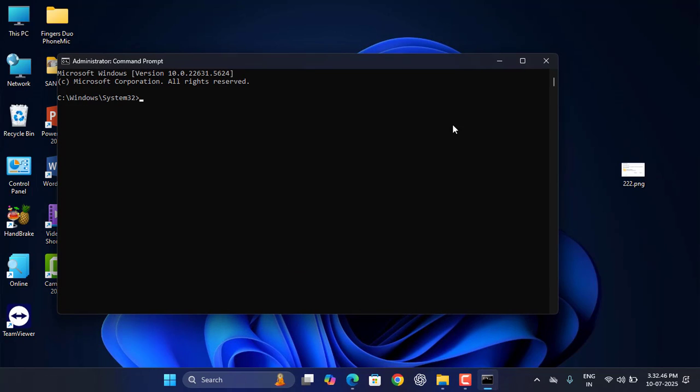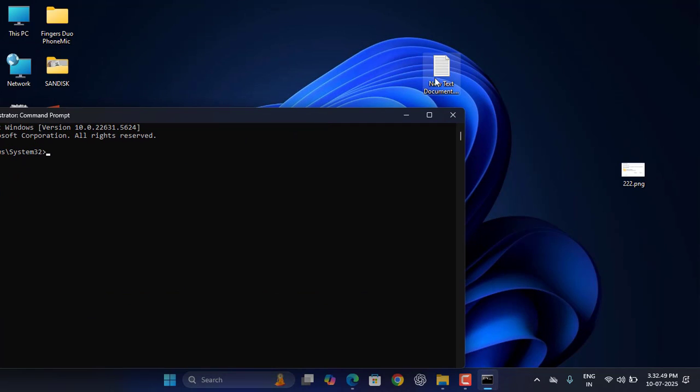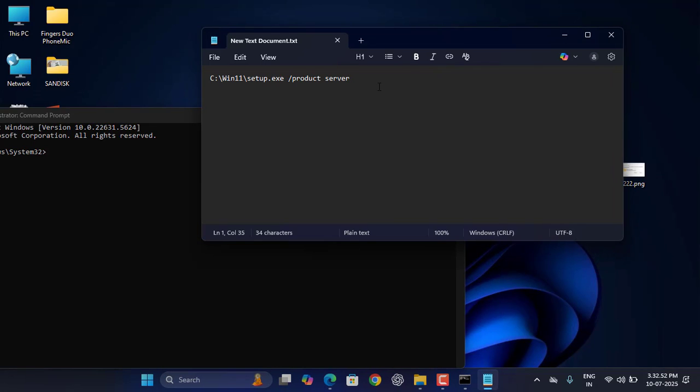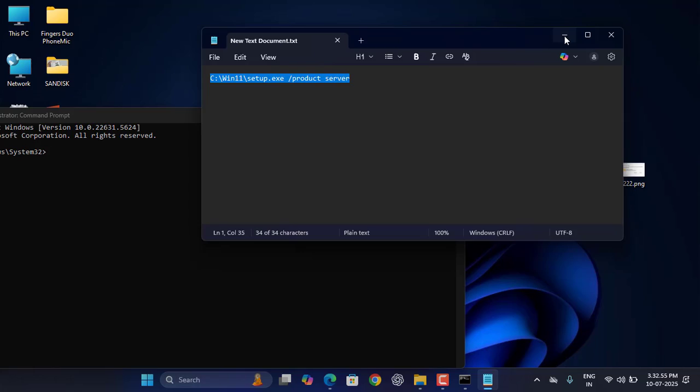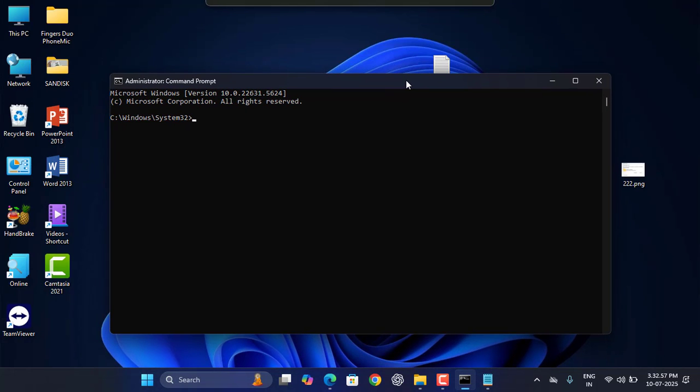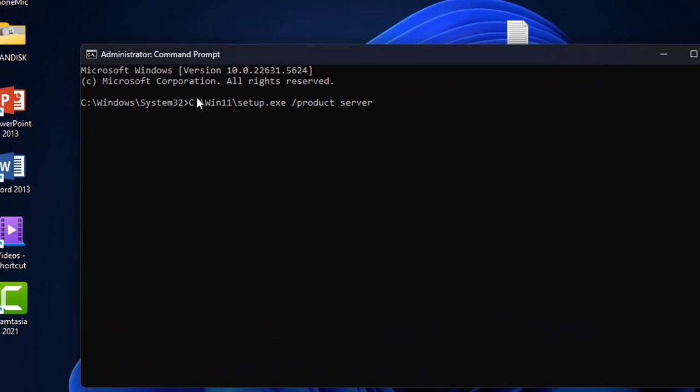Here you need to type this command. I have given this command in my video description link. Just copy this command. This is the path of the file we created on C drive, like C:\Win11\setup.exe. Just hit Enter after you paste this command.